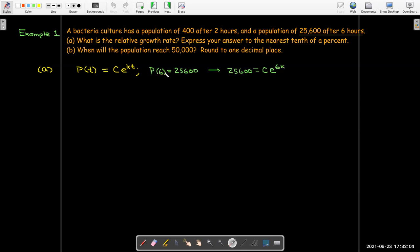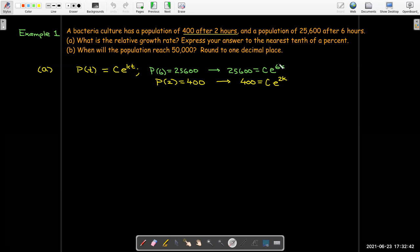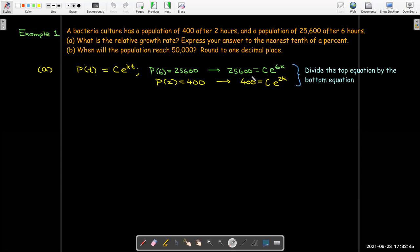I know the population after six hours, so I can write 25,600 equals C·e^(6k). I also know the population after two hours is 400, so I can write 400 equals C·e^(2k). Here I have two equations and two unknowns, and there are various ways I can go about solving this. What I'm going to suggest is that we divide the top equation by the bottom equation — dividing both left-hand sides and both right-hand sides to get an equivalent equation.